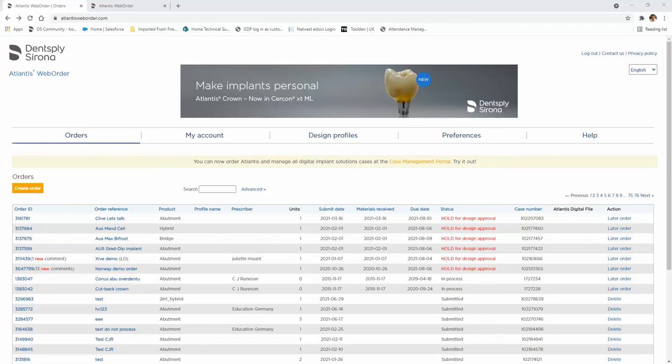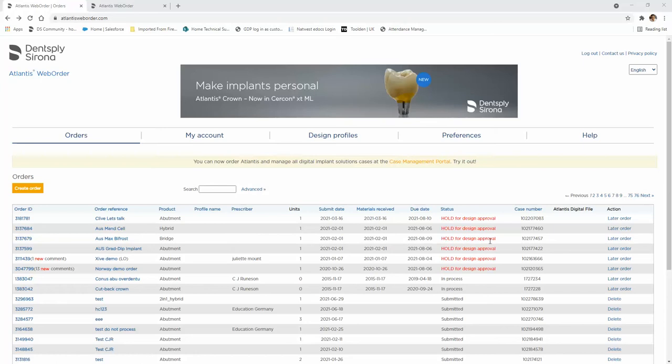In this video tutorial, I'll show you how to install the Atlantis Isis Viewer. When you log into your Atlantis account and have a case ready for viewing, you should see the status Hold for Design Approval on a bridge case.